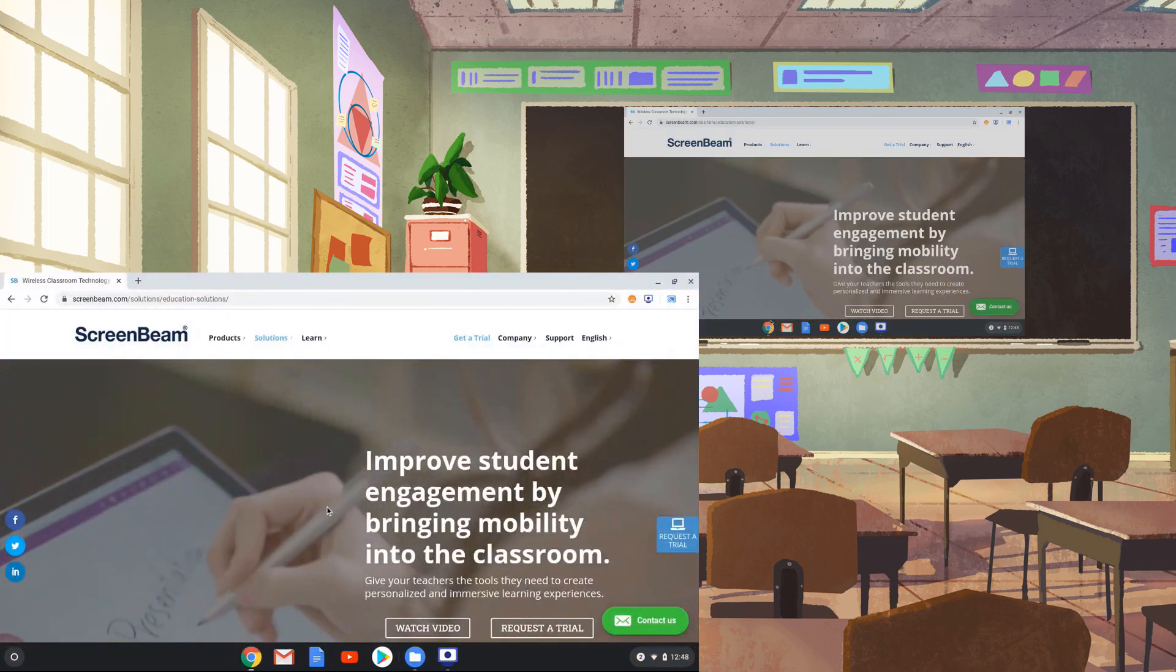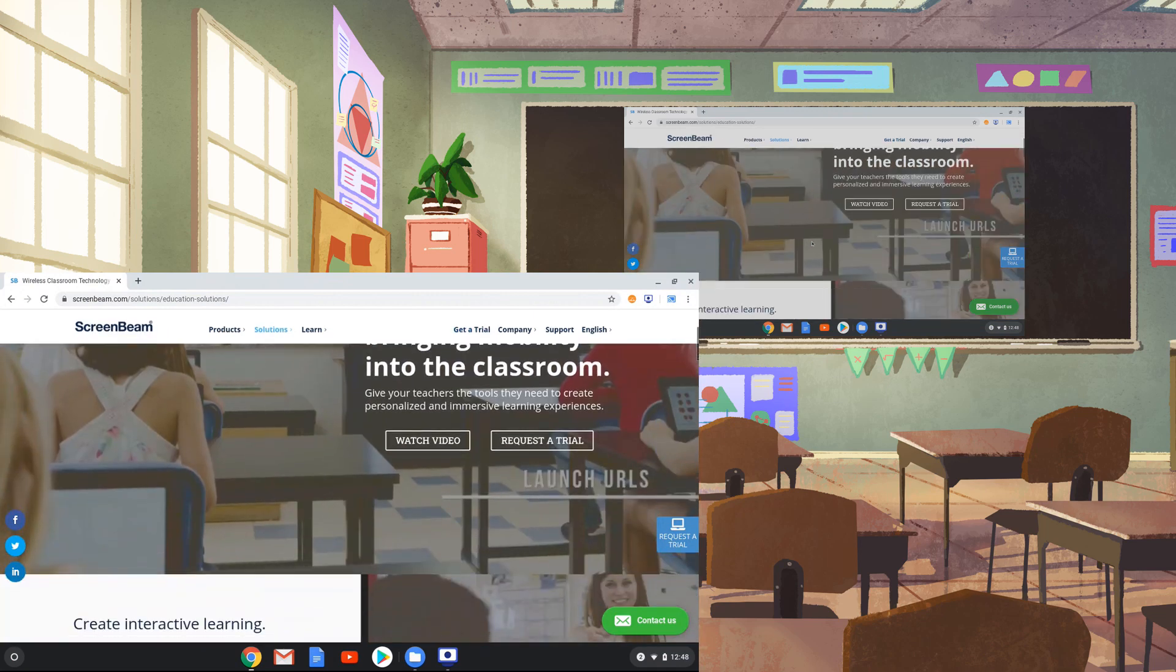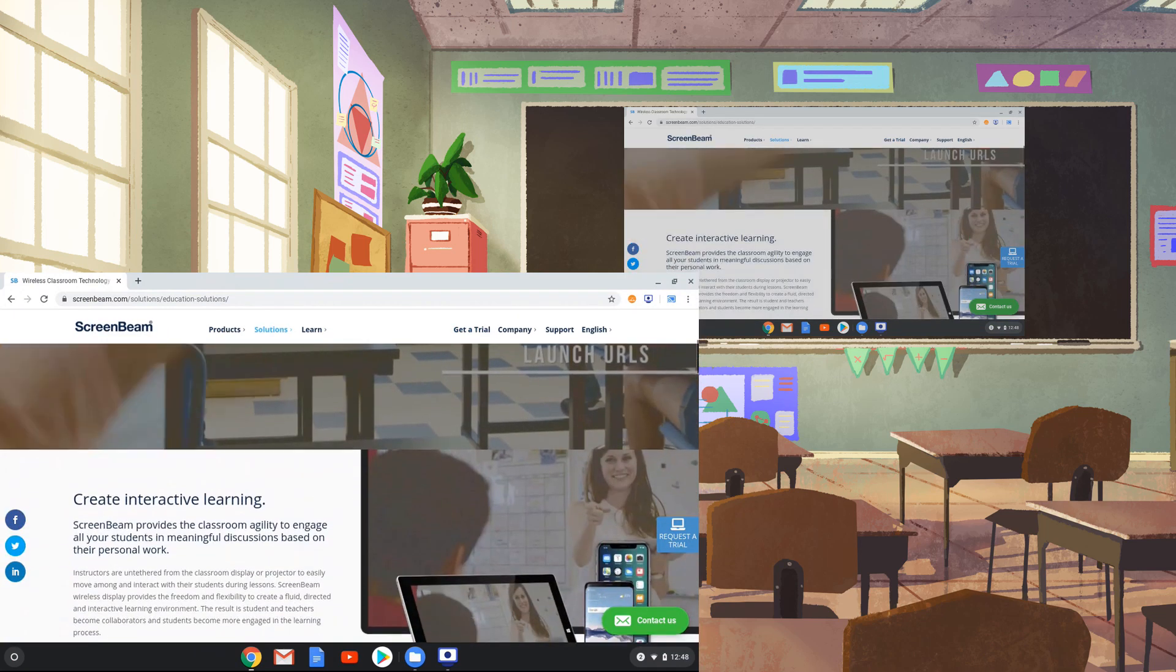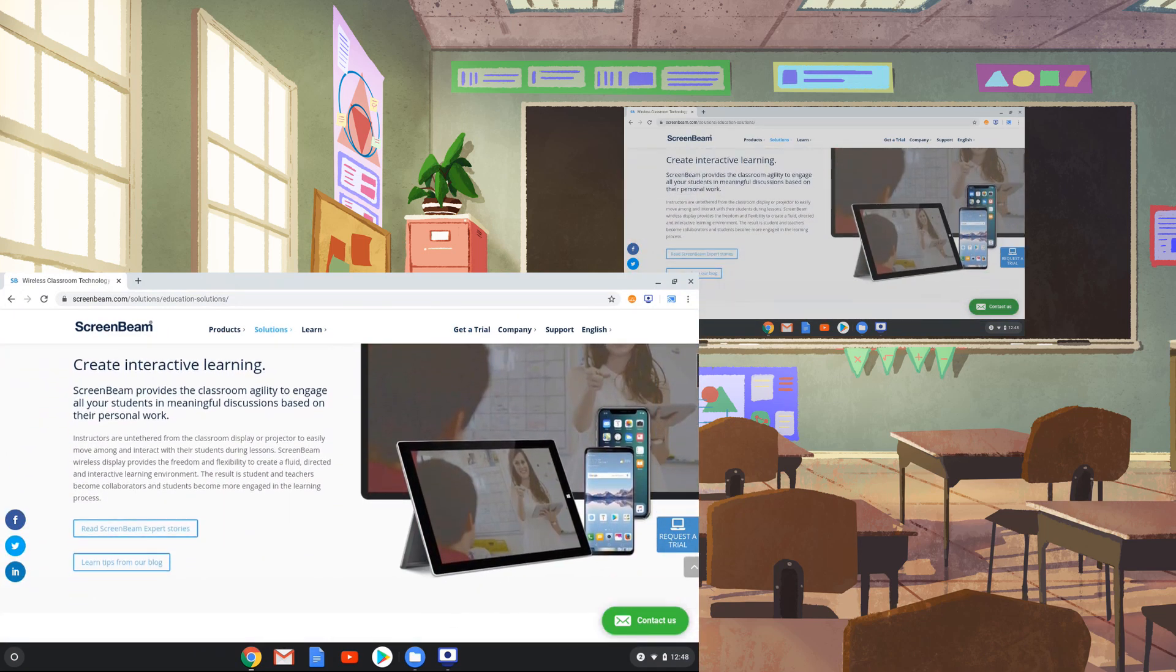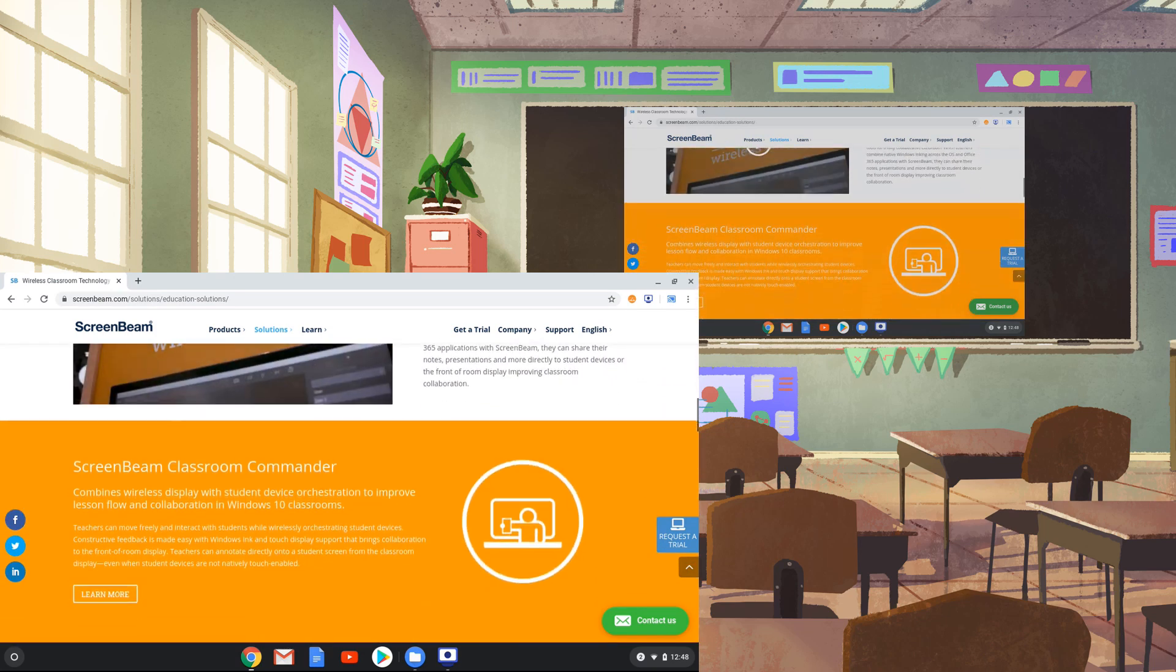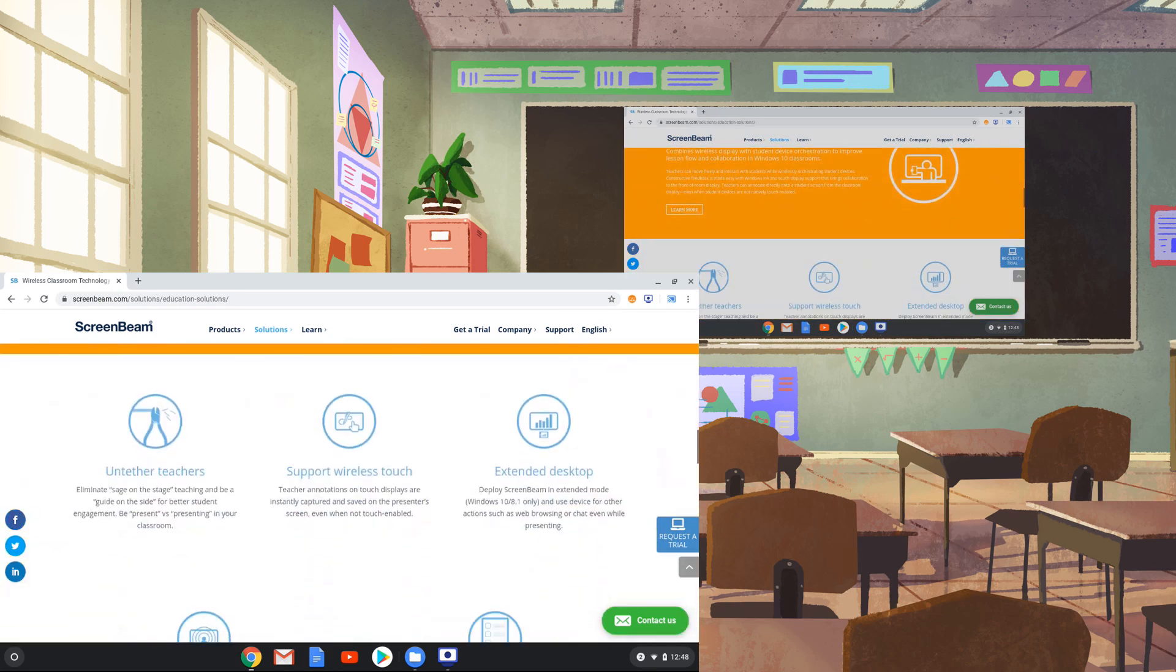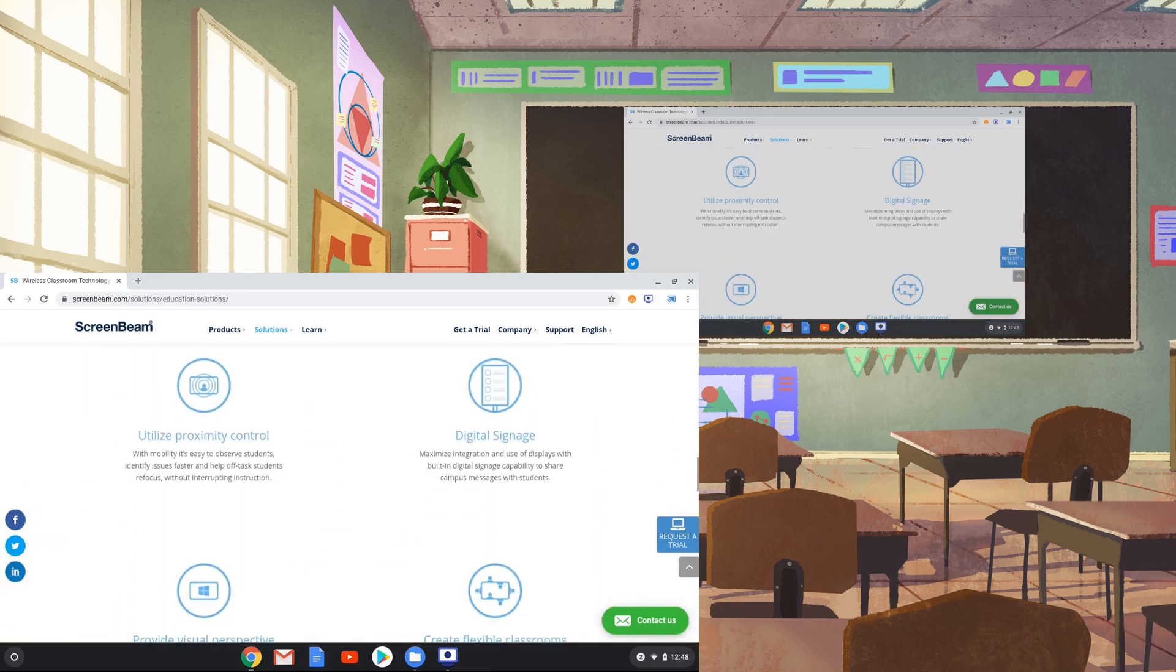You can share any type of content from your Chrome OS device. You can go to a web page, or use YouTube, or even open a Google document. This mode is called Desktop Sharing because your whole desktop of your Chromebook is shared with the main display.